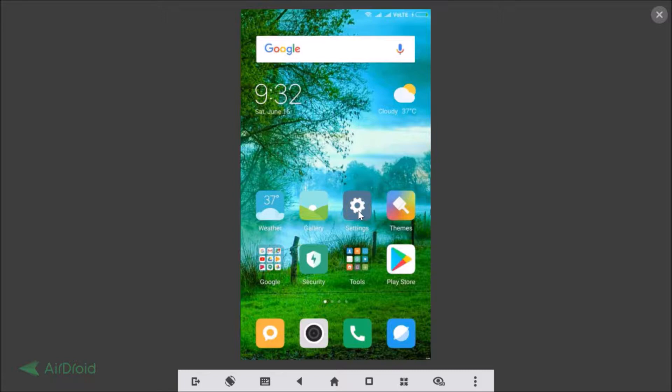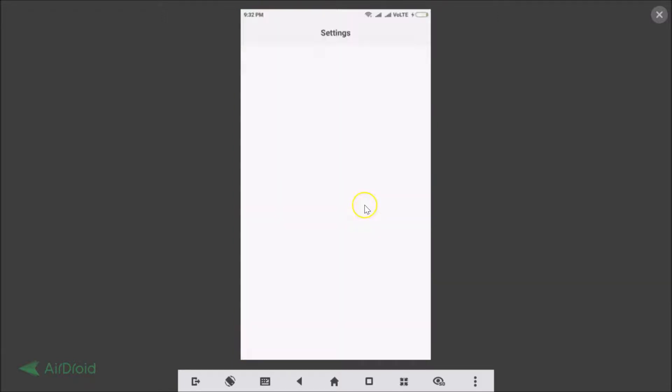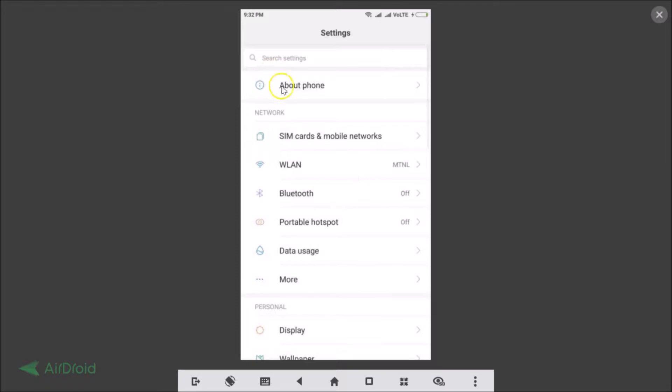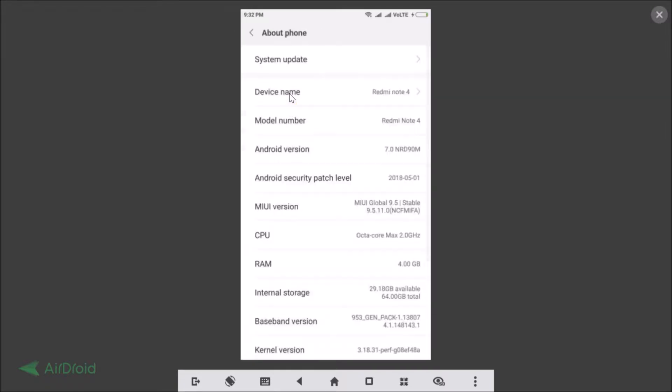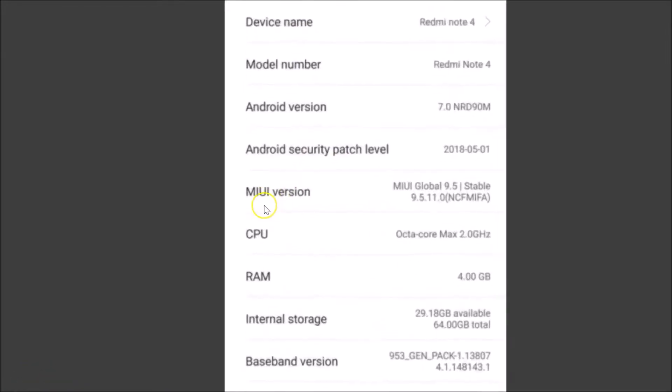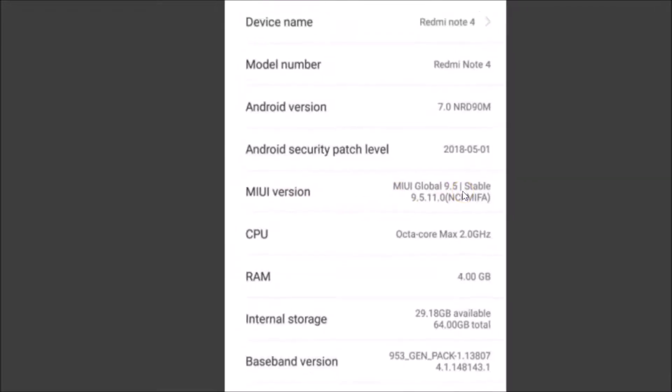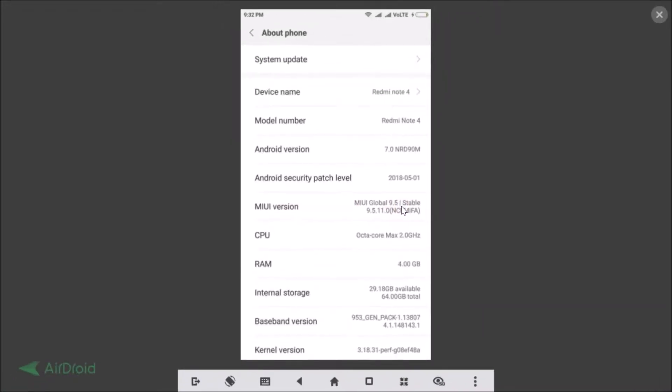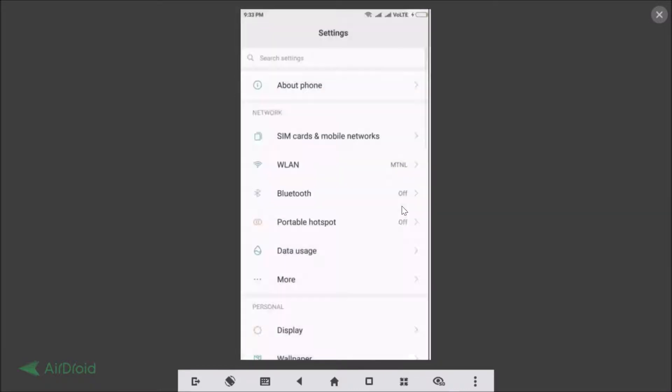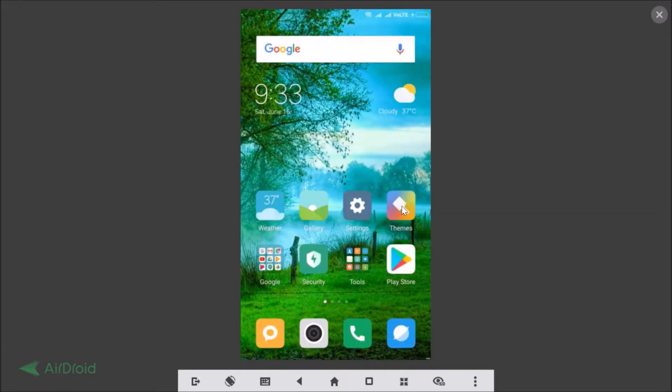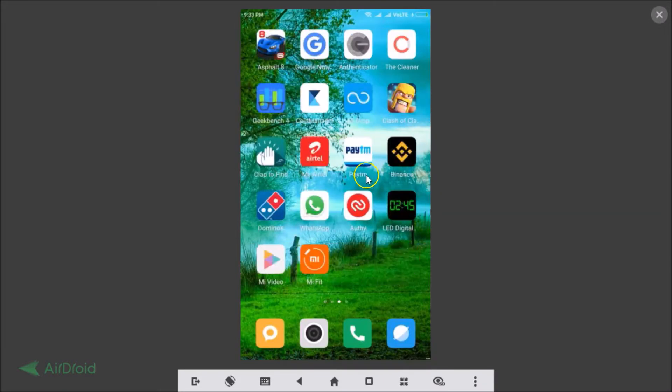So let me go to the settings and then about phone, and guys here you can see MIUI version I'm running MIUI global 9.5. Let me go back and you can see that I have only one WhatsApp.